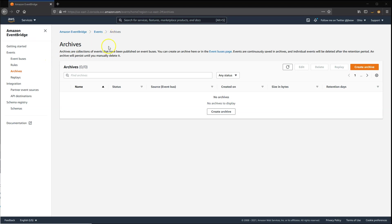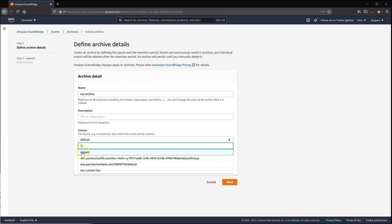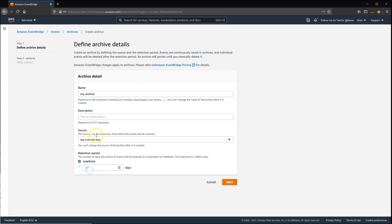First of all, in the EventBridge console, go to the Archives menu on the left-hand side. You may not have any archives already — just click on Create Archive. We'll call this one MyArchive, and each archive can only be attached to one event bus. I'm going to use a custom event bus called MyCustomBus that's been already configured. You can store events for an indefinite period in an archive, or you can limit the term.